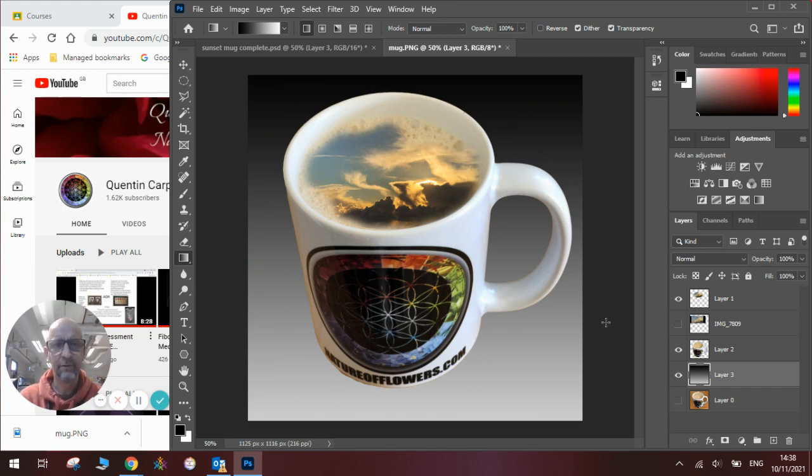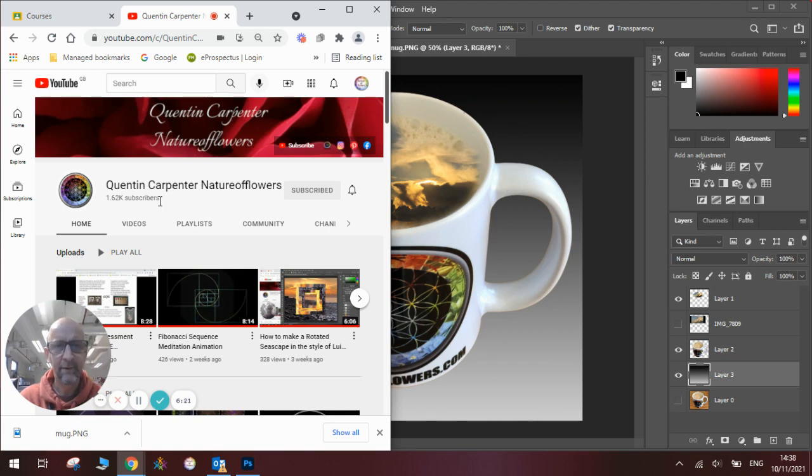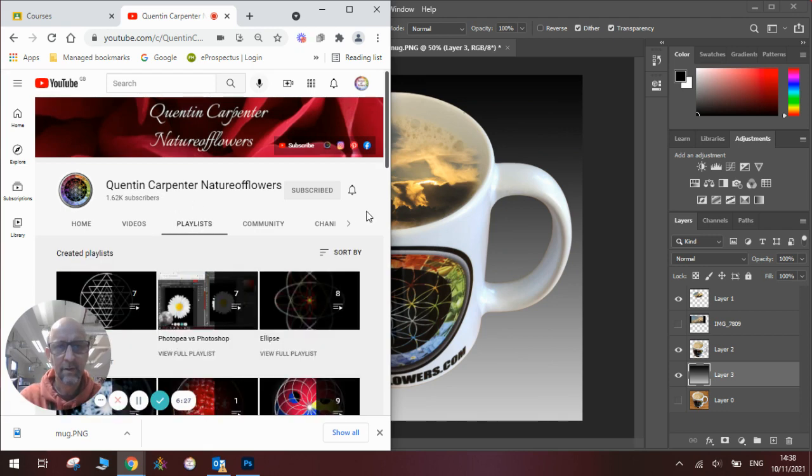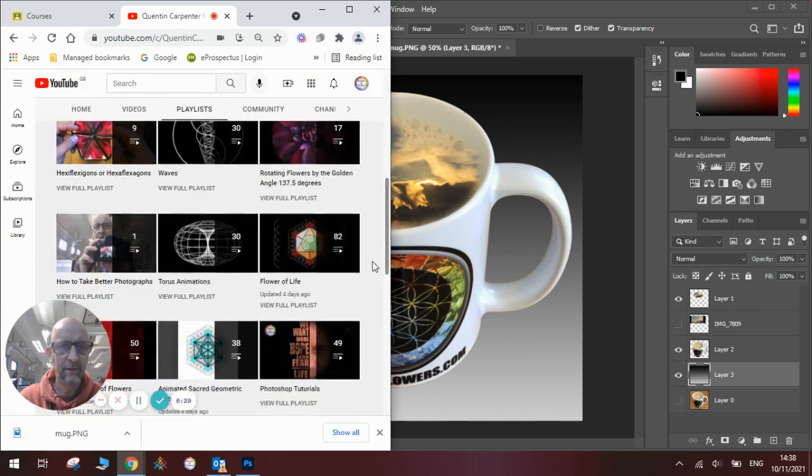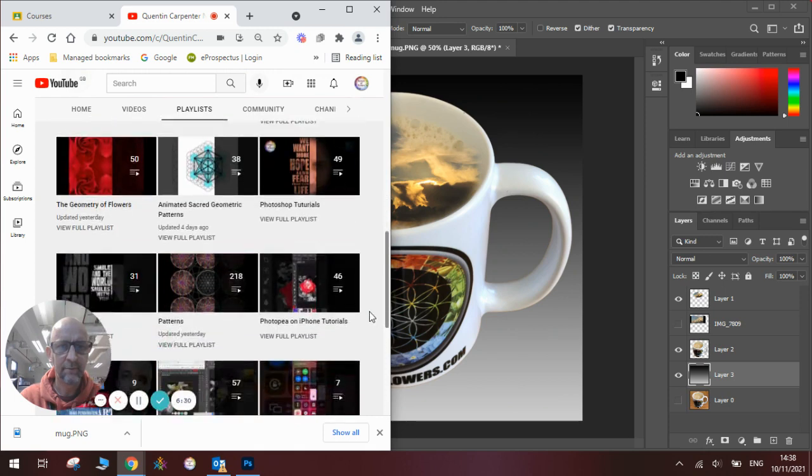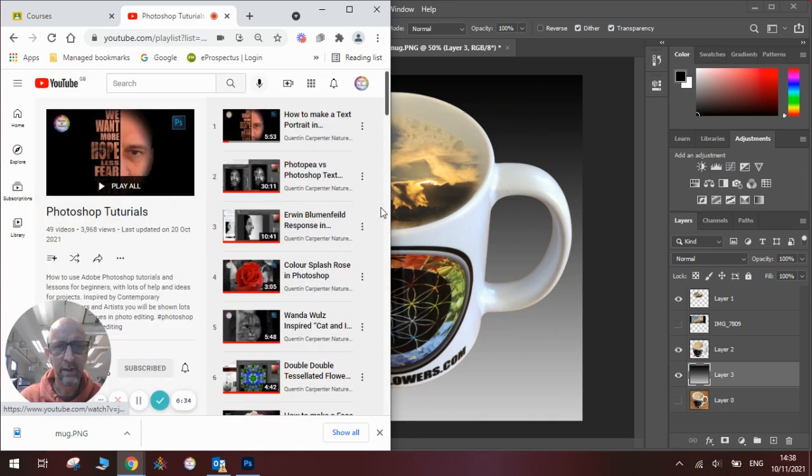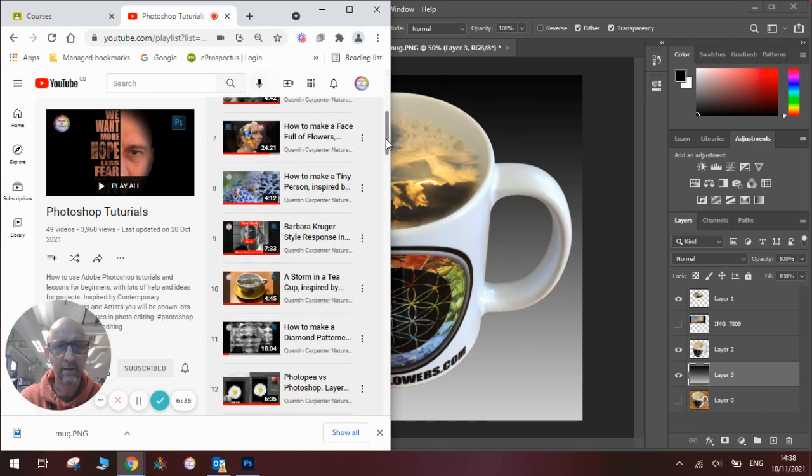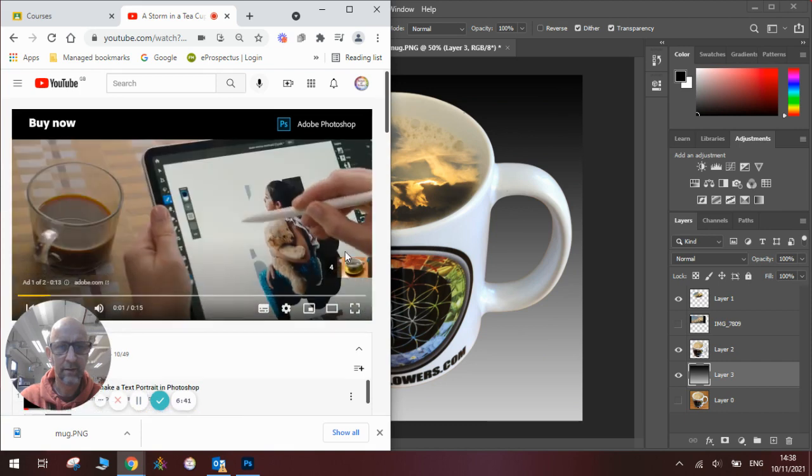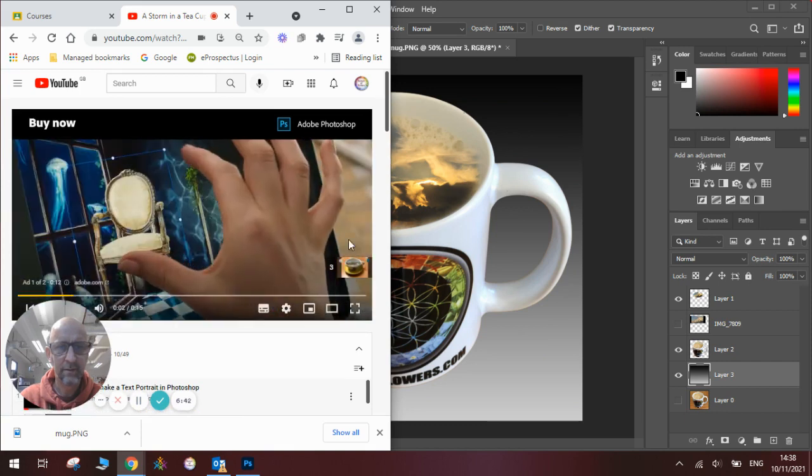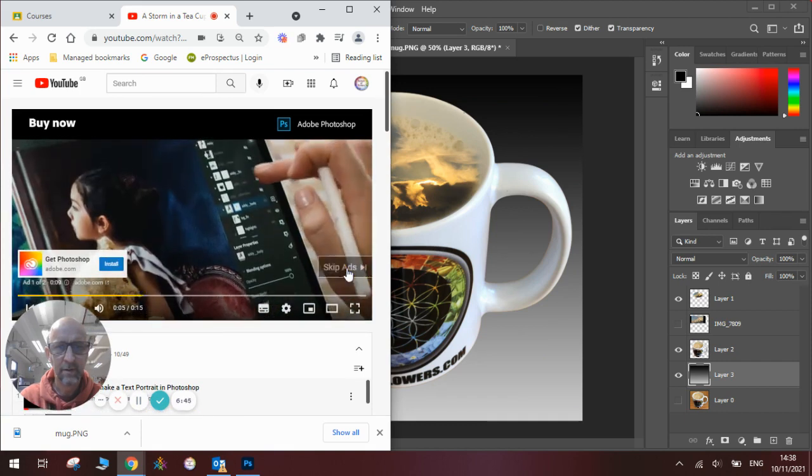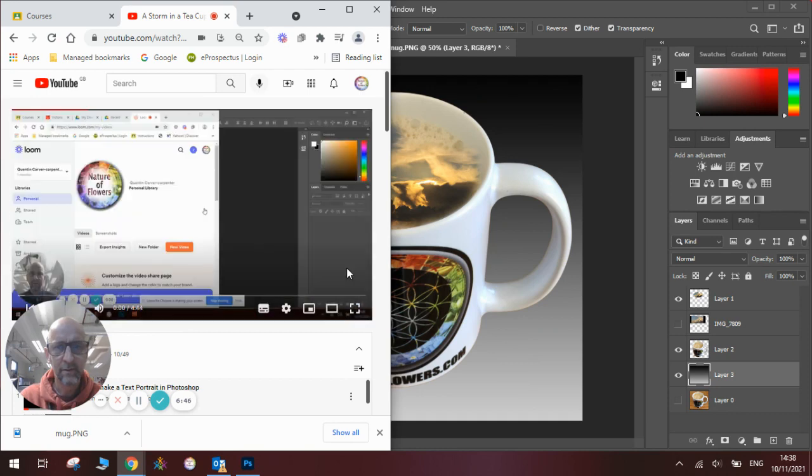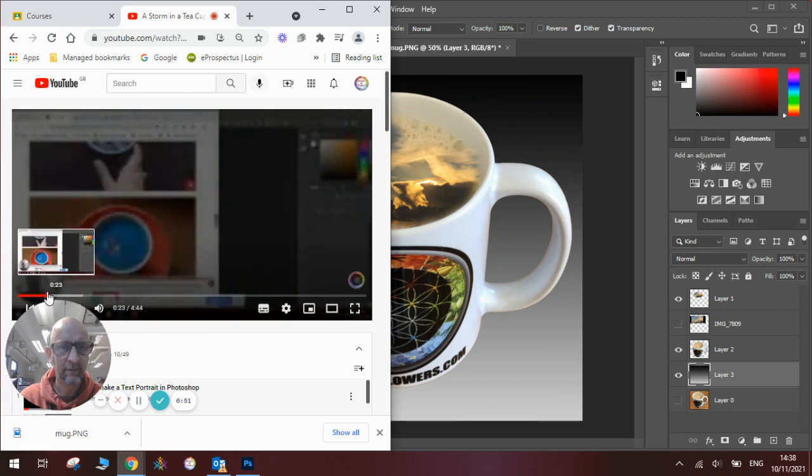Now if you've enjoyed watching that video, make sure to come over to Quentin Carpenter Nature of Flowers, hit that subscribe button and give it a thumbs up. Thank you for watching, and while we're here actually I'll just show you in my playlists where you will find all the Photoshop videos I've been making recently. And you will see in here the one I referred to earlier which is the storm in a teacup.